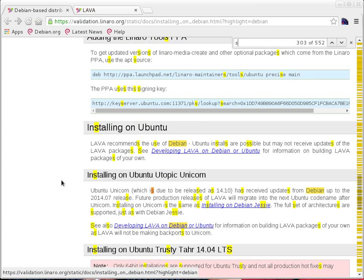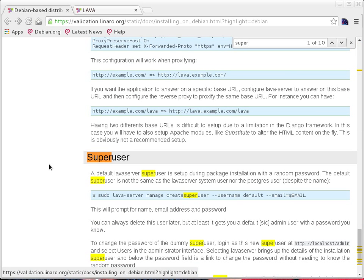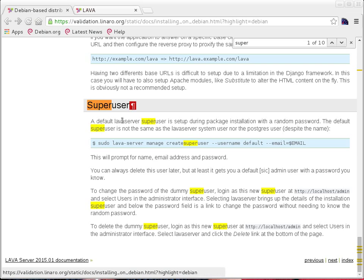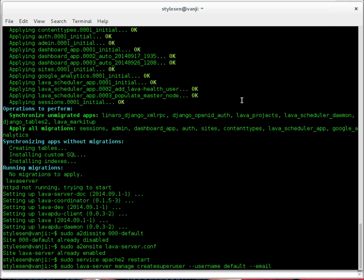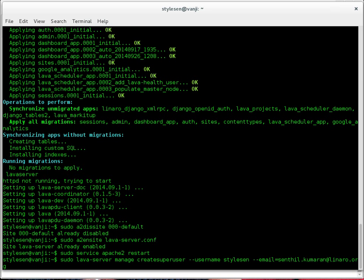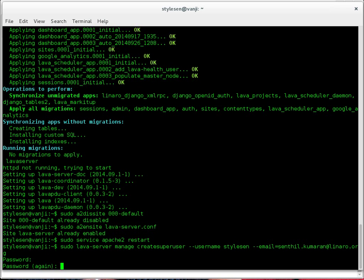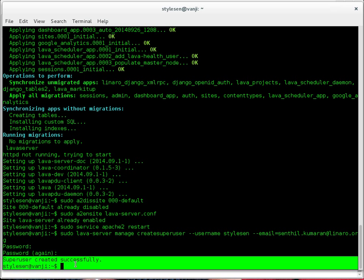The next step is to add a superuser for this LAVA instance. If you see in the same documentation page towards the end, we have the superuser section. The command is: sudo lava-server manage createsuperuser --username, and an email should be provided to create a superuser for the LAVA instance we just installed. This is how we create a superuser — this superuser will be responsible for maintaining the LAVA instance we just installed.